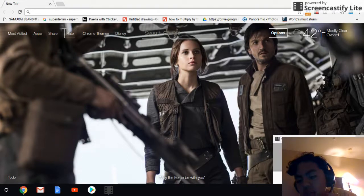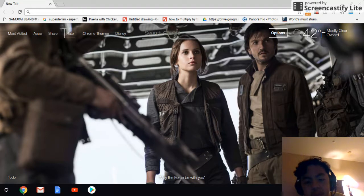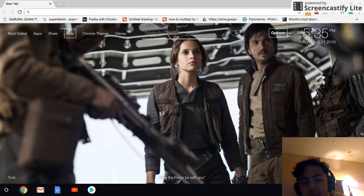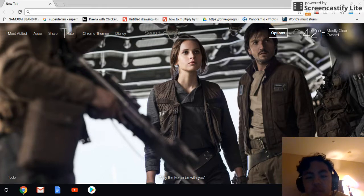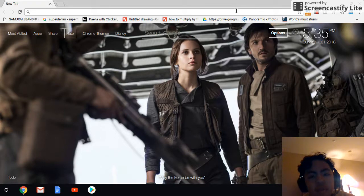Hey guys, today's video is a special one for one of my subscribers, esmith2674. He commented on my video about how to do Roblox videos on your Chromebook. So esmith2674, if you want to know how to do this, make sure you watch the whole video.